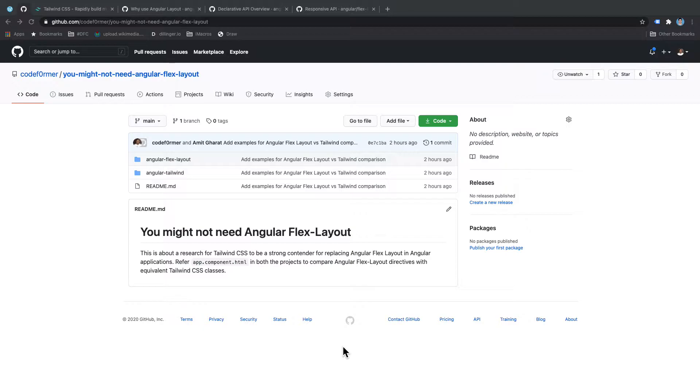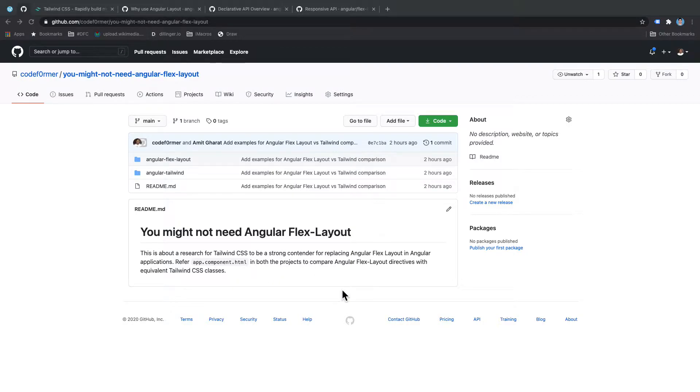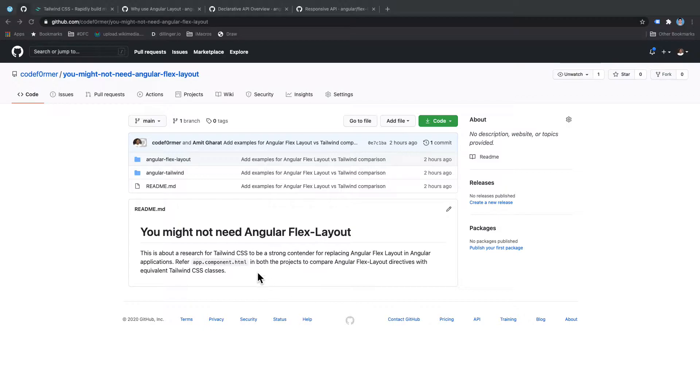I want to compare Angular Flex Layout with Tailwind CSS and this is my research on both the libraries. Obviously Angular Flex Layout is a JavaScript library and Tailwind CSS is basically a pure CSS framework. It's not even a framework, it's just a utility kind of framework.